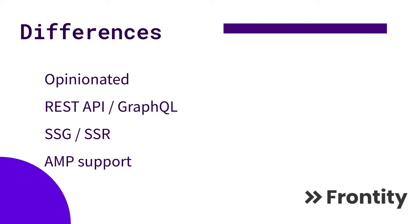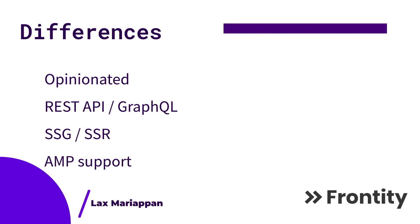Frontity also has AMP support by default for the Google AMP project. These are the main key differences between Gatsby and Frontity.